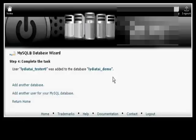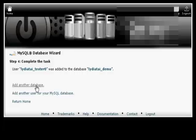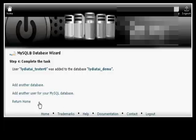And there we go. It's now added in there. I can create another database or add another user or go back to cPanel. Let's go back to cPanel.